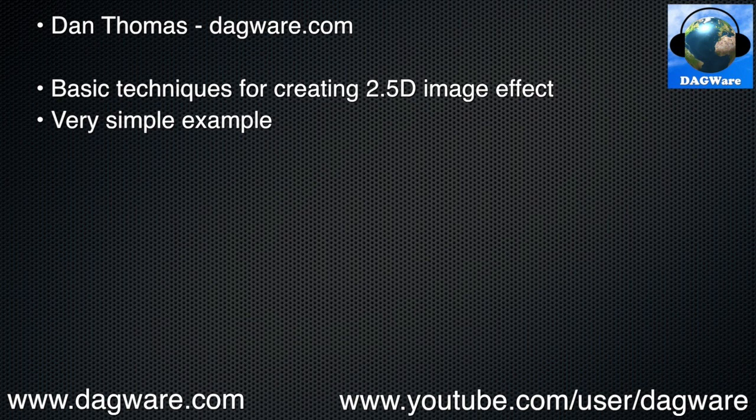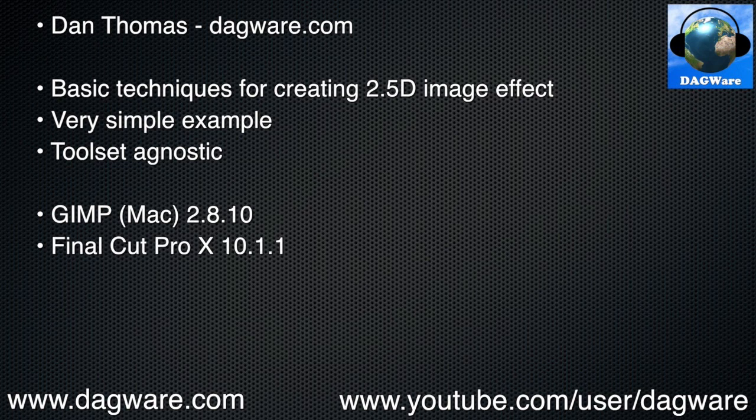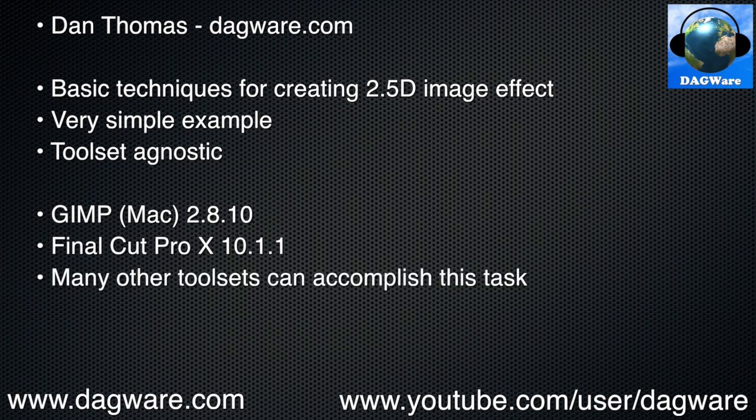Another thing that's not important is which tools I use in this tutorial. Even if you don't use the tools I use, you can easily take these techniques and use them with the tools of your choice. I happen to be using GIMP 2.8.10 for the Mac and Final Cut Pro X 10.1.1. You can easily accomplish the same thing using Photoshop and most any other video editing package that supports layers.